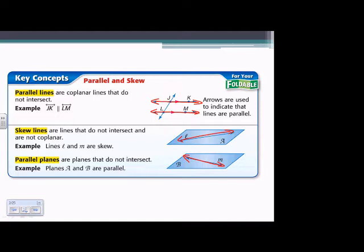Lastly, parallel planes are planes that do not intersect. Planes A and plane B are parallel — similar definition to parallel lines except they are planes and those planes never touch. So: parallel lines never touch but are in the same plane; skew lines never touch but they're not in the same plane.